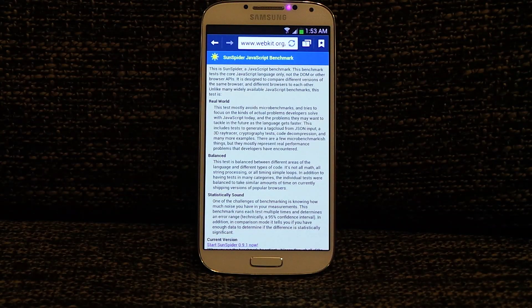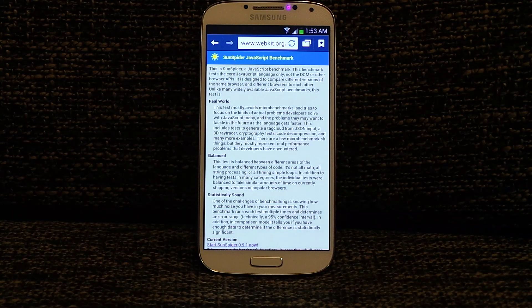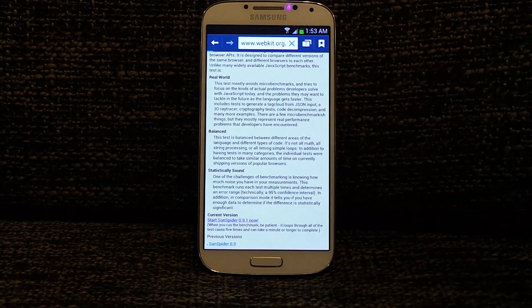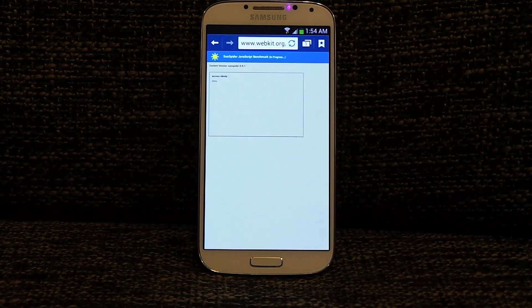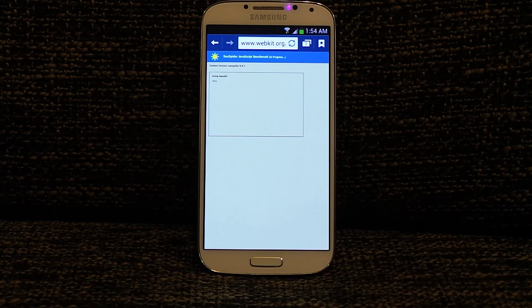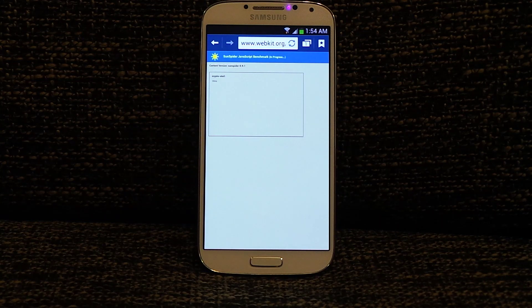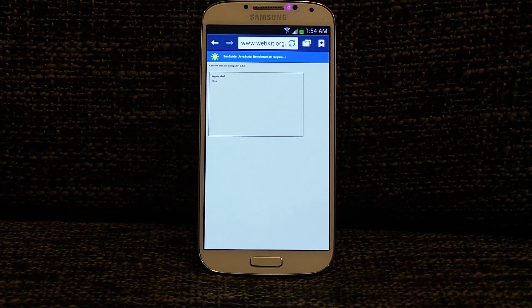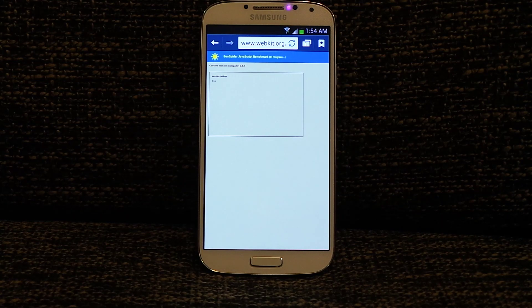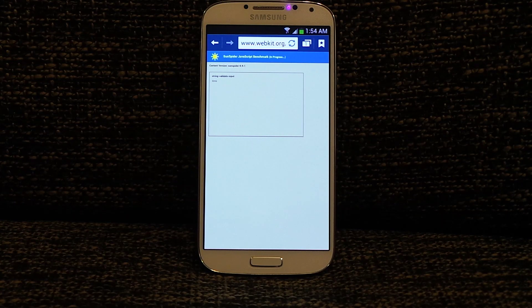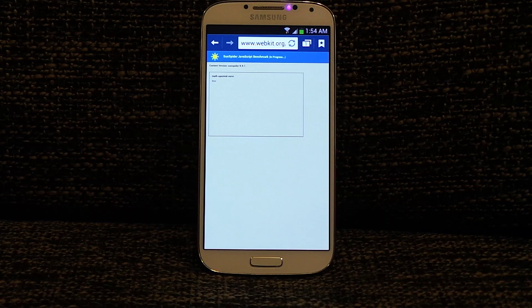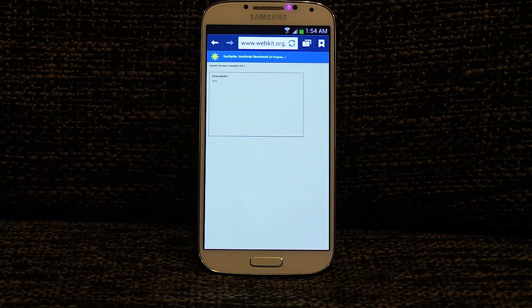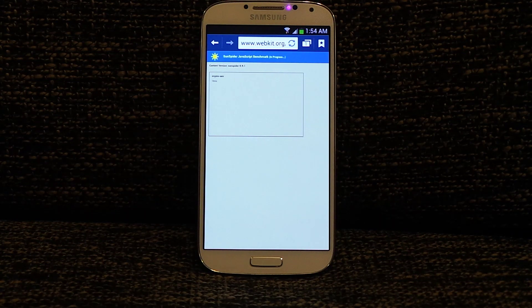What's up everyone, in this video I'm going to show you the SunSpider JavaScript benchmark on Samsung Galaxy S4. First I'm going to run this test on the native Android browser available on Samsung Galaxy S4, and then another native browser available out of the box, which is Chrome.